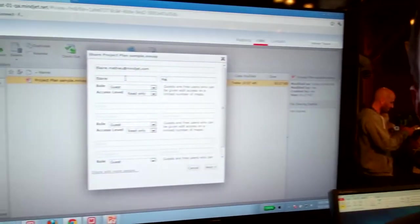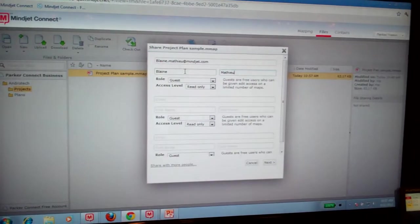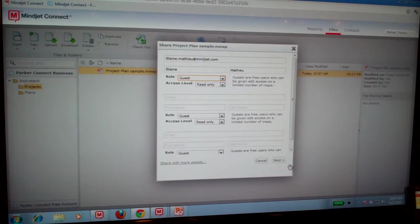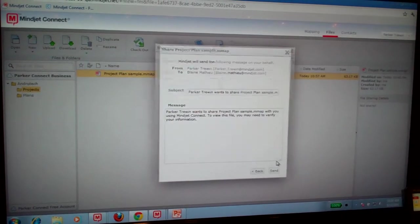As you can see, Parker is inviting somebody into our map right now, so we can begin to collaborate and work on that project together.